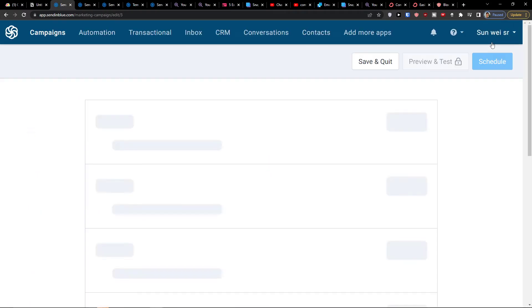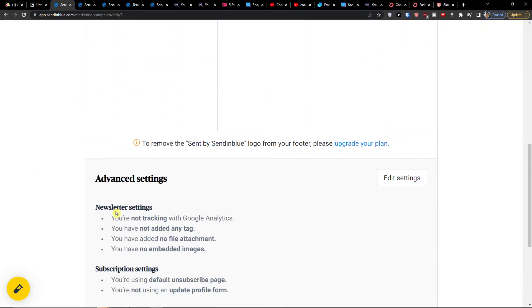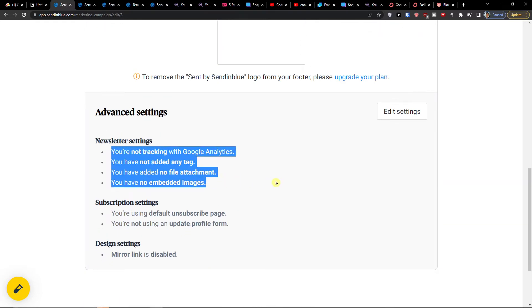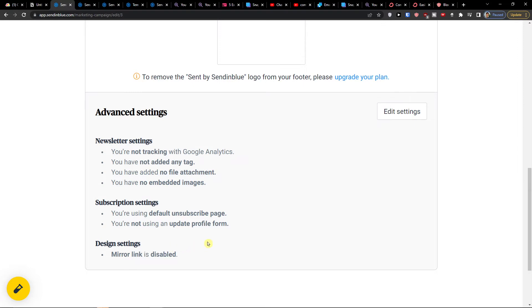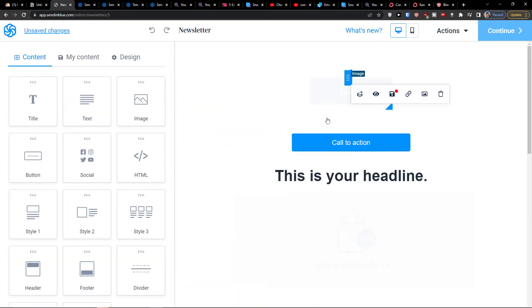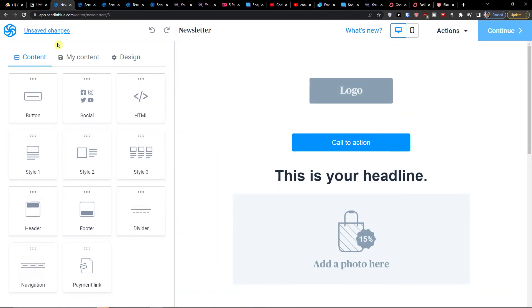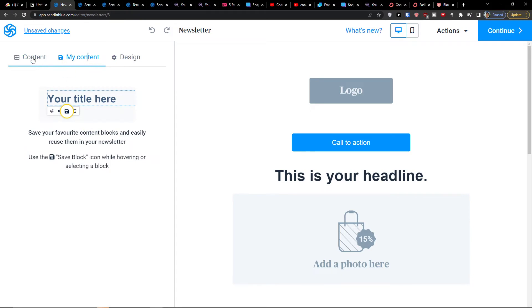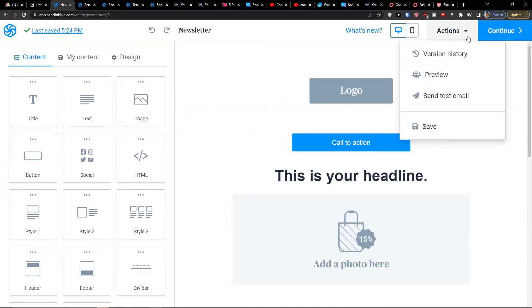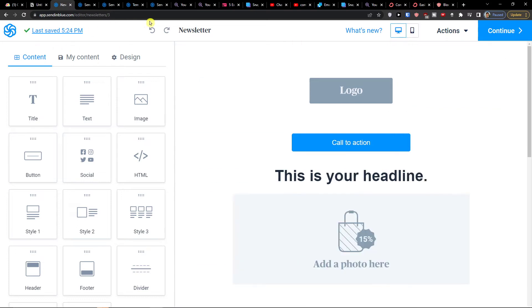When you press Continue and finish the design, you'll get to the Advanced Settings — things like Google Analytics tracking, tags, file attachments, and images. My recommendation is to do it properly. Also make sure you have the unsubscribe option — really important. You can always preview it, and in the top right you can see how it looks on mobile.